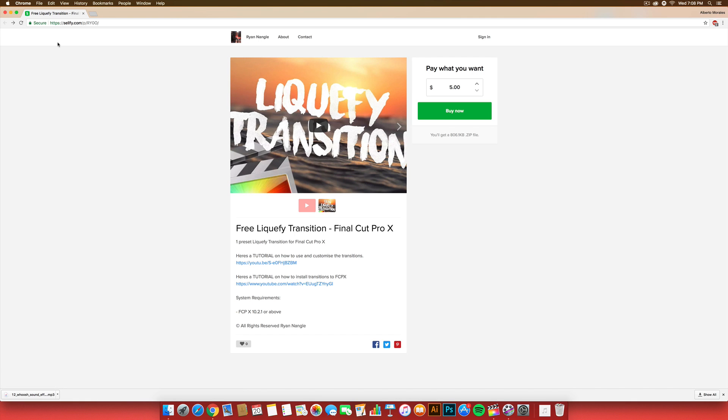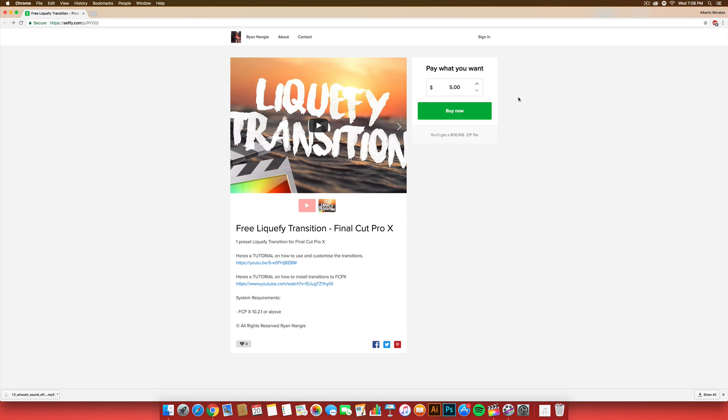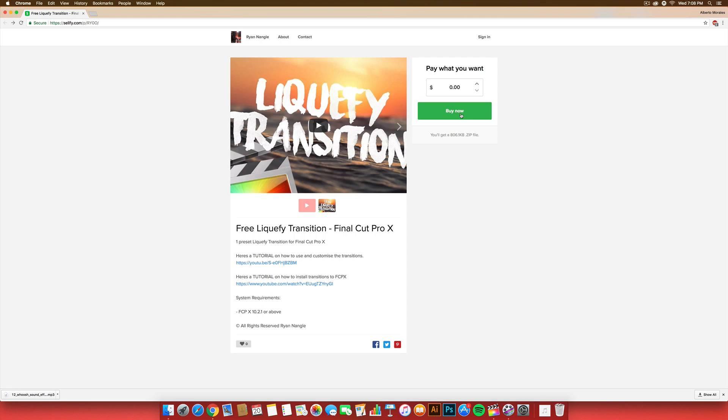Alright, guys, so you guys will be on this page once you open up that link. It says Liquify Transition with this video here, and you guys can go ahead and pay if you want. I was generous enough to pay him for his transition, because he puts a lot of hard work in his transitions and his plugins. So, I decided that I wanted to help him out. But you guys can go ahead and just put zero if you want, and that will allow you to buy it technically for free.